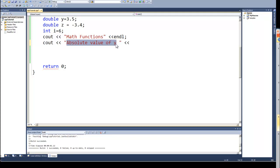There are two logarithm functions: there's the natural log, or the logarithm based on base e, and then there is the base 10 logarithm. Now remember, one of the things you've got to remember with logarithms is that you have to supply it a positive number.